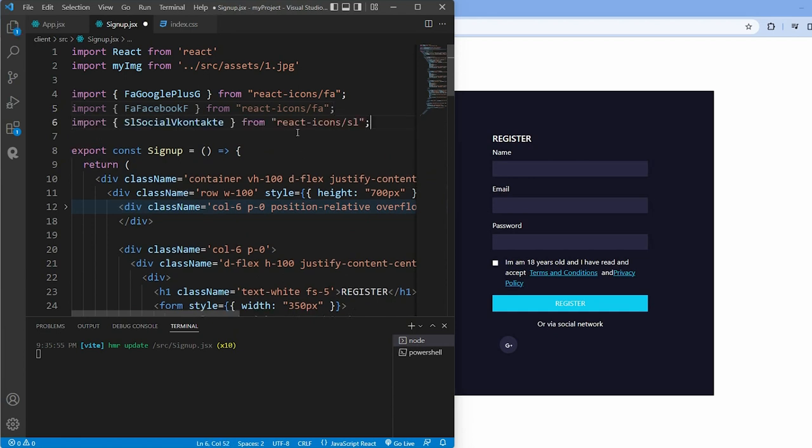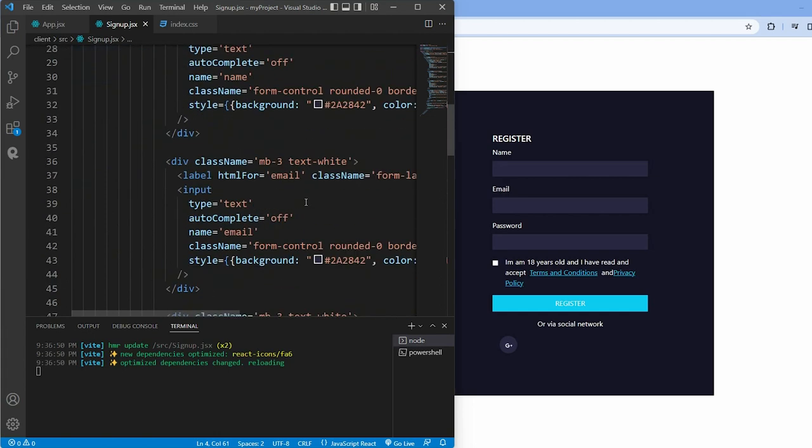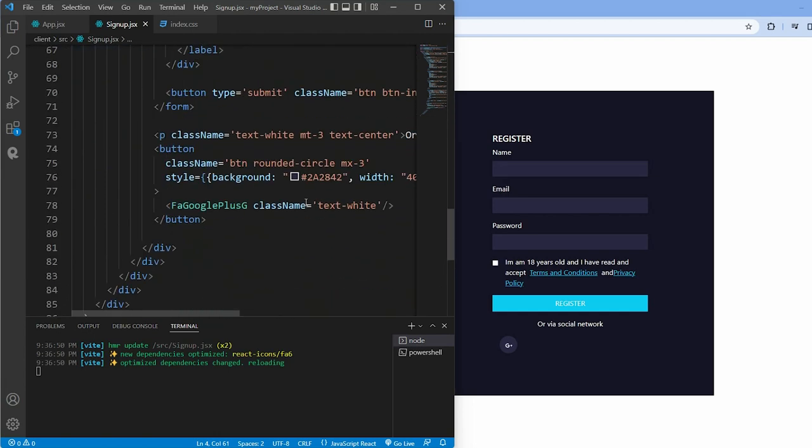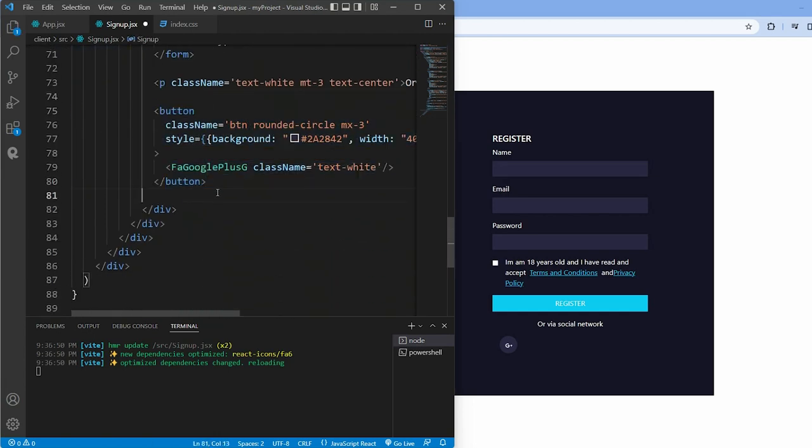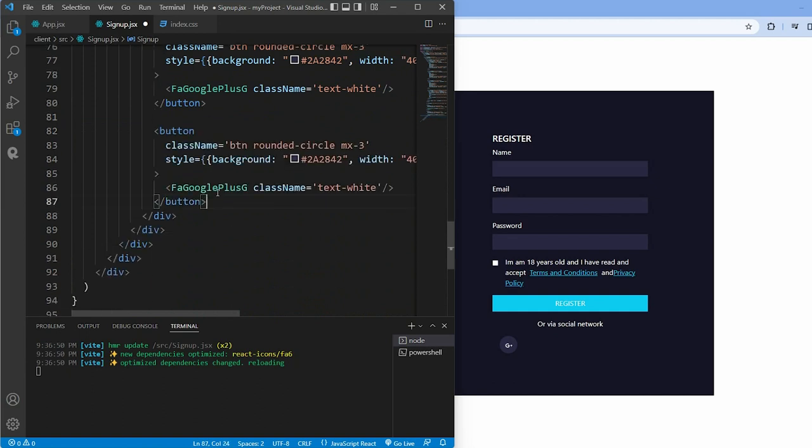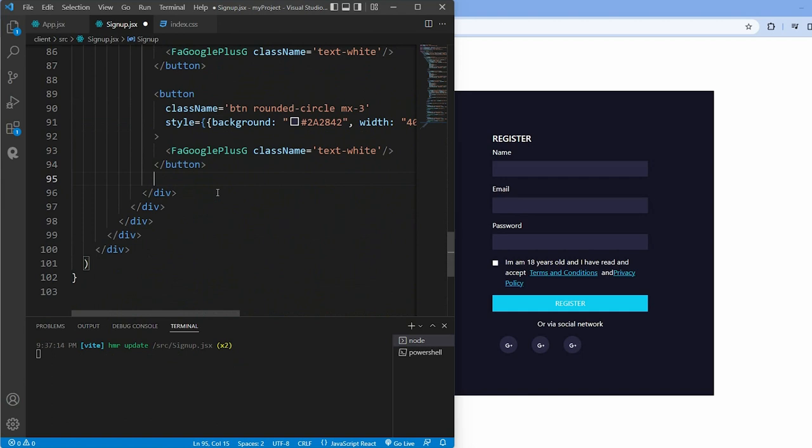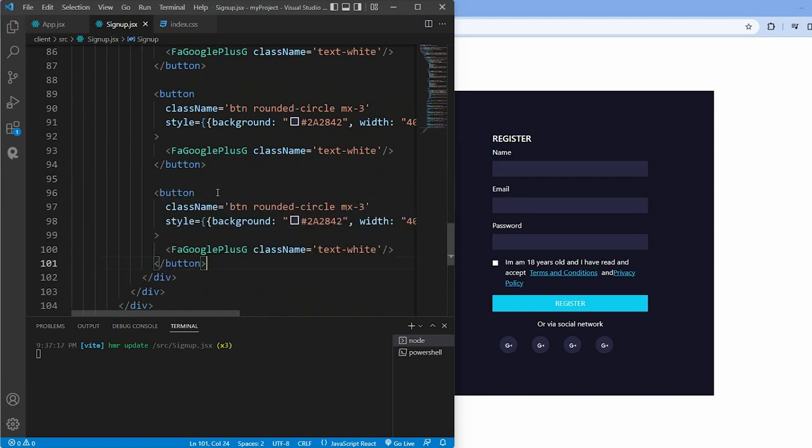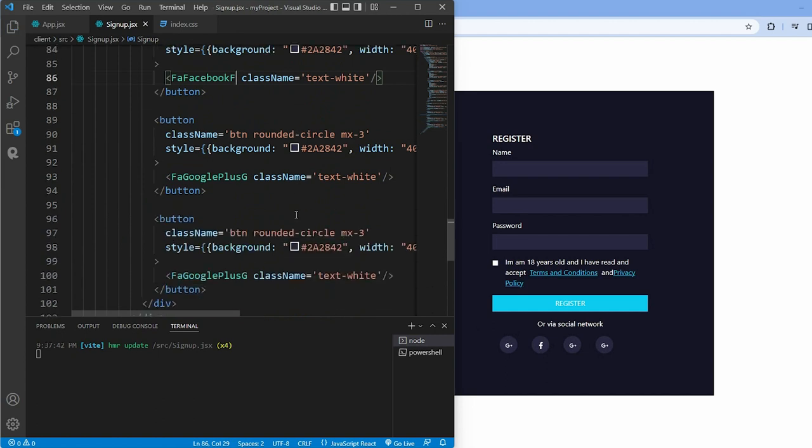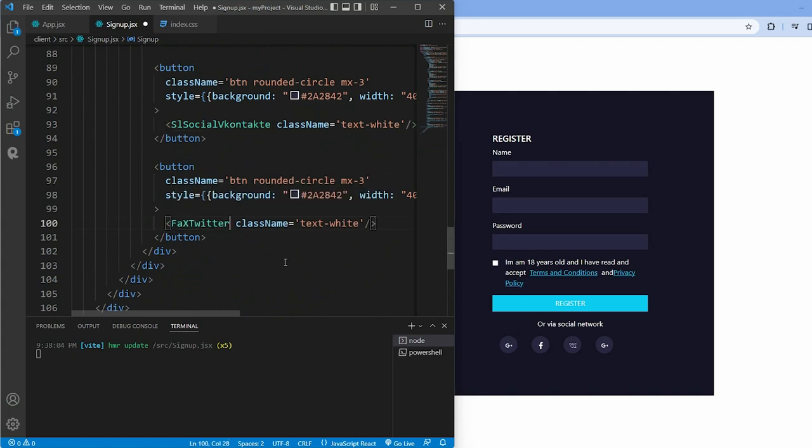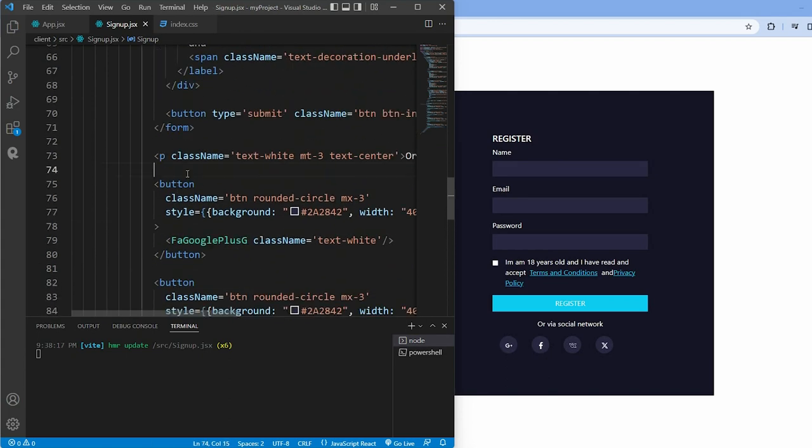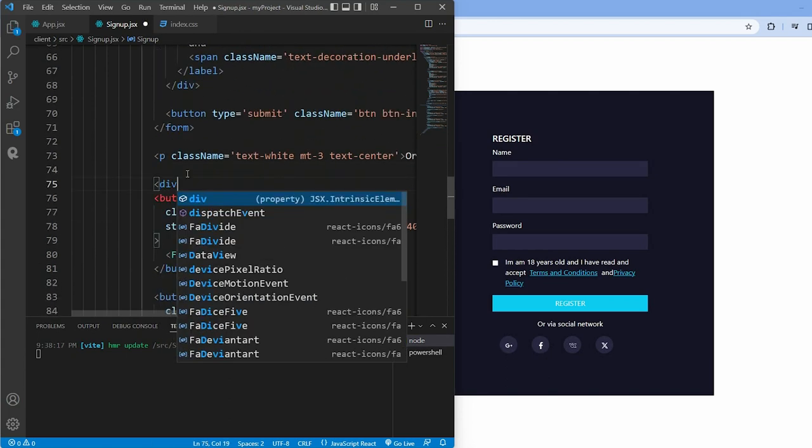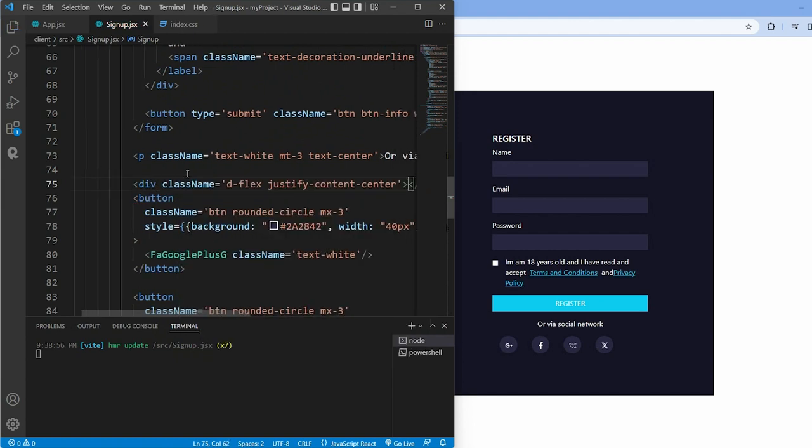We then wrap all four buttons inside a div with class name d-flex justify-content-center.